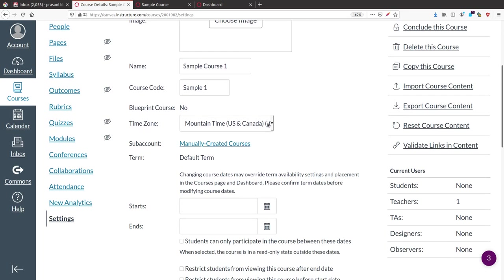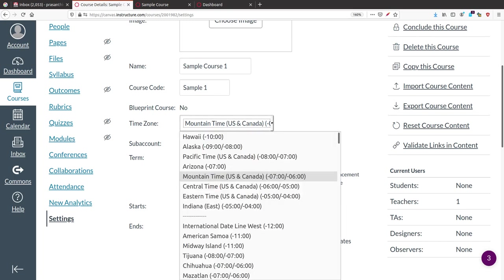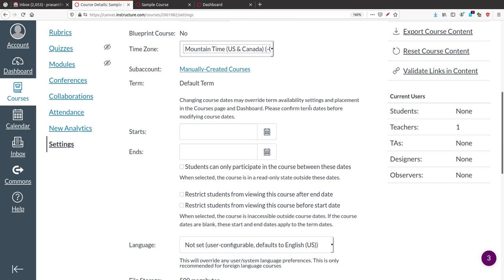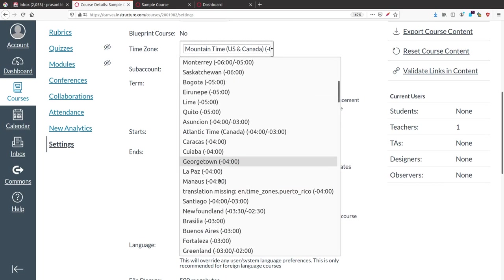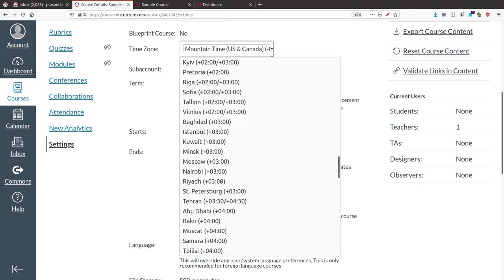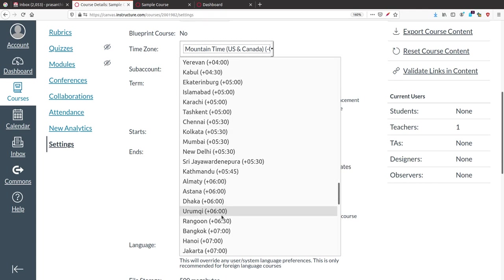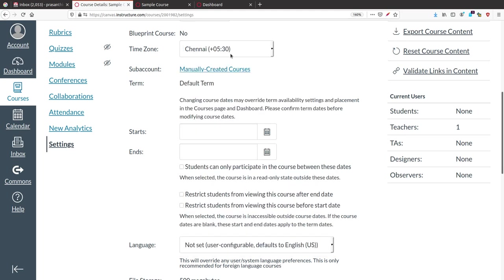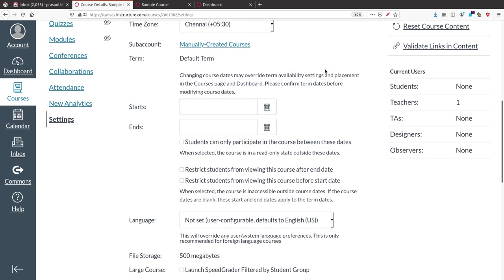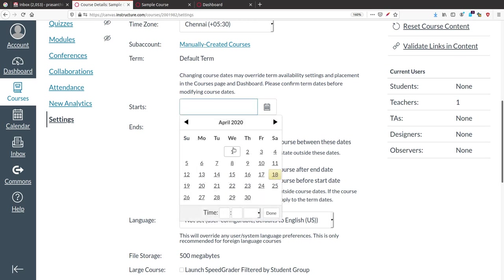There are time zone options — you can select your proper time zone. Asia/Kolkata, Chennai, etc. are available. You should select the appropriate one so that the exact time is shown. Chennai is there, Kolkata is there, Mumbai is there. If you select Chennai, we are 5:30 advanced time.